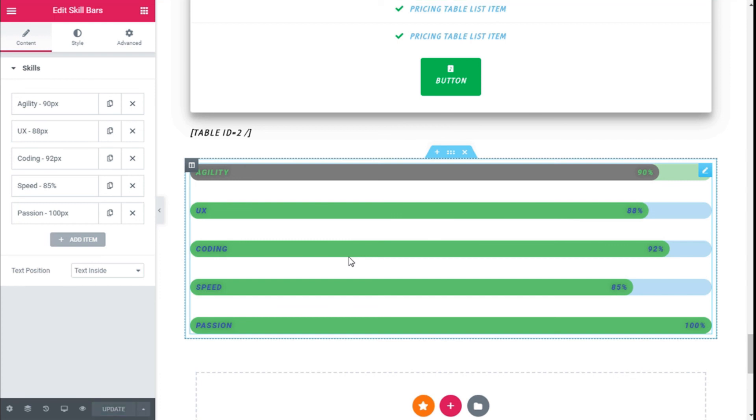Like that. So we have added some skill bars to our site using the Happy Elementor add-ons plugin and the Elementor Page Builder in a quick and easy manner, and it looks quite good.